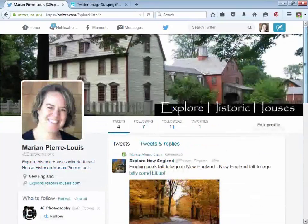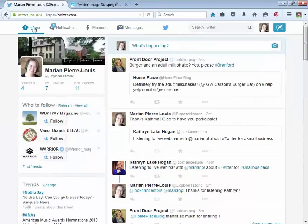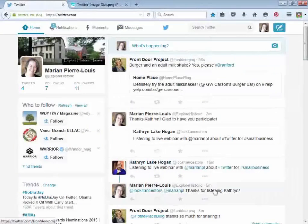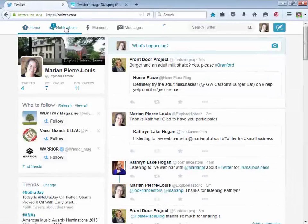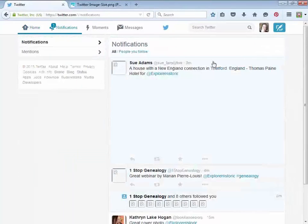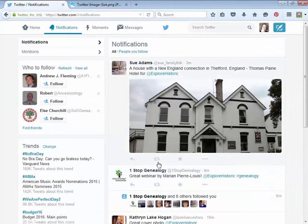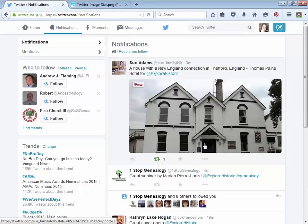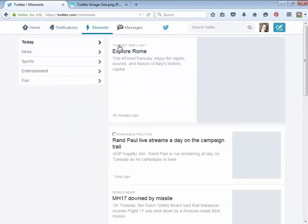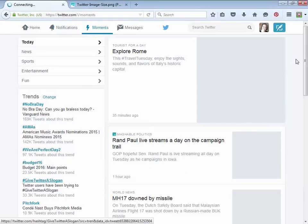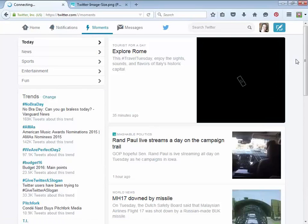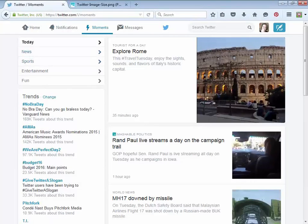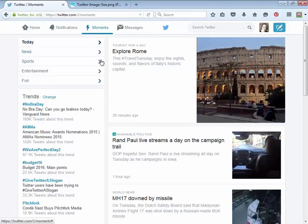Let me cover the top menu bar. Home just brings you back to your account and shows you your news feed — like the home button on Facebook. Notifications shows people who are connecting with you. Moments is what's trending or popular on Twitter — you can look at today's news, sports, whatever, but I don't really use that. And Messages is for talking privately with somebody — a direct message.